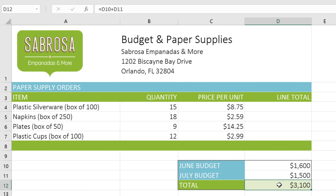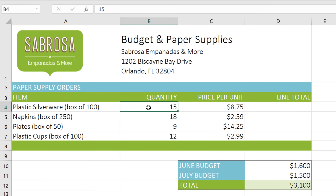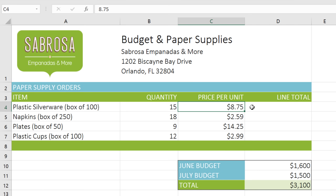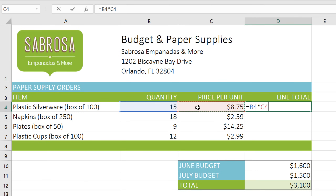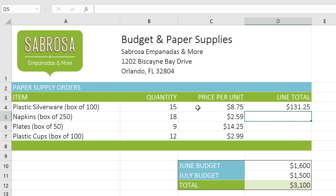Let's try another example, this time with multiplication. I want to calculate the total price for plastic silverware, so I'll need to multiply B4 by C4. Once again, start by typing an equal sign. But instead of entering the addresses manually, we're going to use something called the point-and-click method. Just click the cell you want, and the address instantly appears in your formula. Most people find this much easier than typing out the cell addresses by hand. When you're done, press Enter and the answer appears.